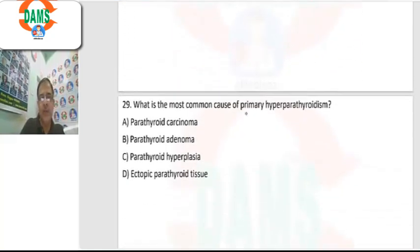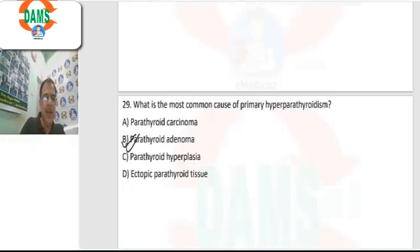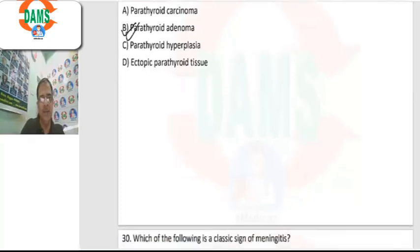Question 29: most common cause of primary hyperparathyroidism. It is parathyroid adenoma, which is more common than cancer or hyperplasia.